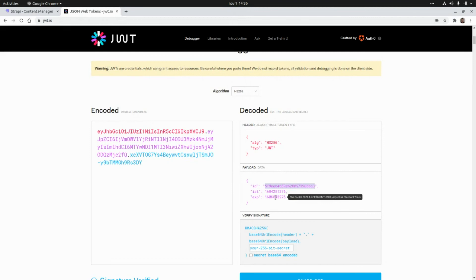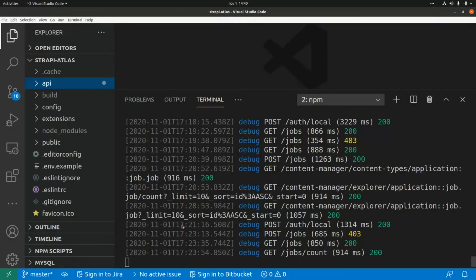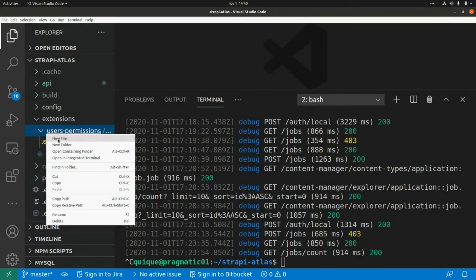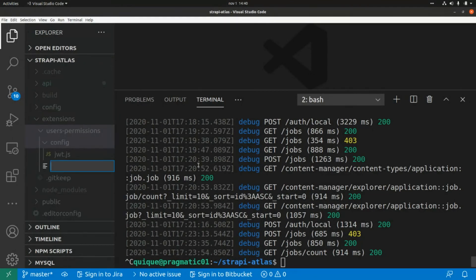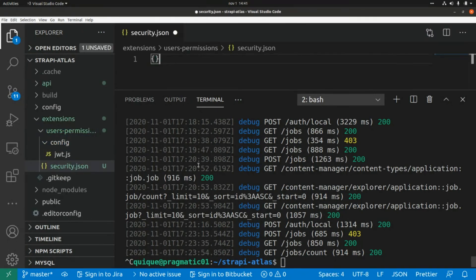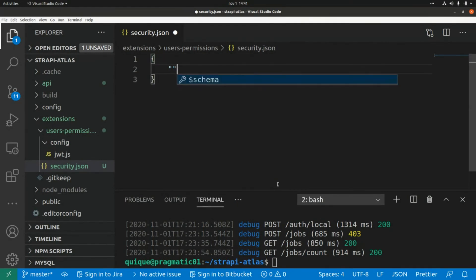We can configure the expiration time in Strapi. Let's change it to one day. In VS Code, stop the Strapi server, then navigate to extensions/user-permissions and create a new file called security.json.